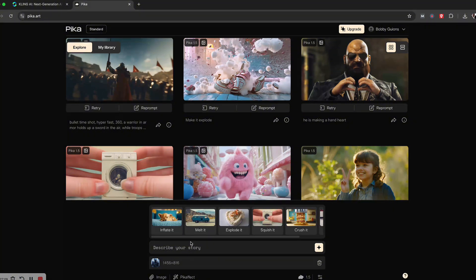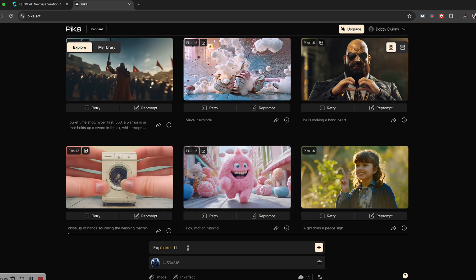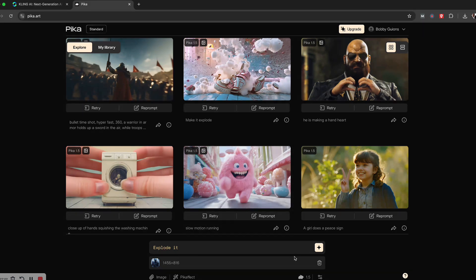So you just click the little icon at the bottom here, it's going to bring up the different effects. I'm going to choose explode, and then I'm just going to run it.